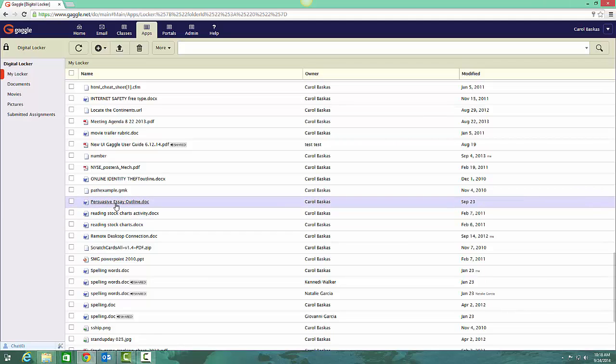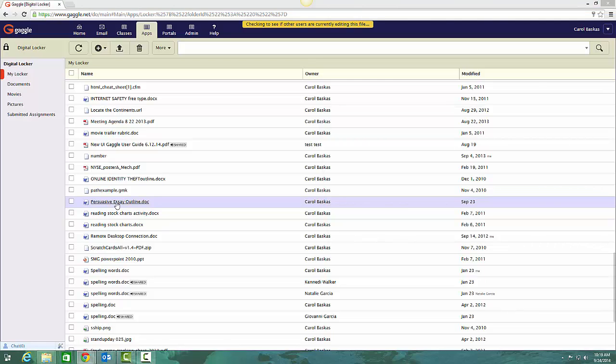Let's say you just want to quickly click on it and print it from the online editor. What you do is you click it.